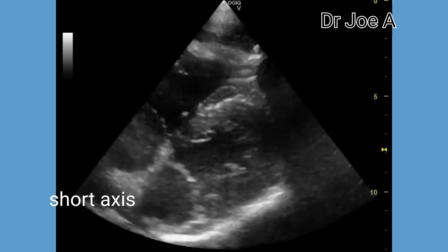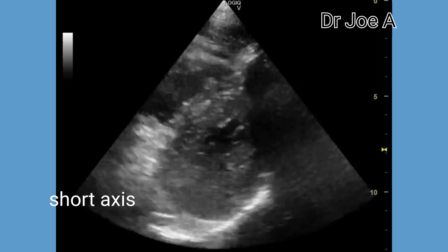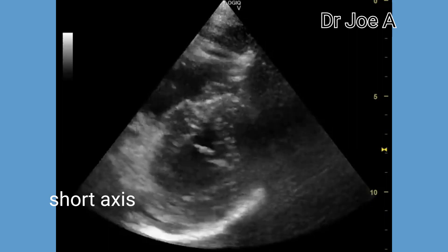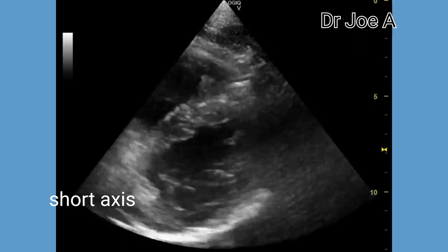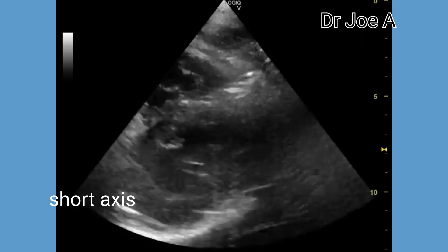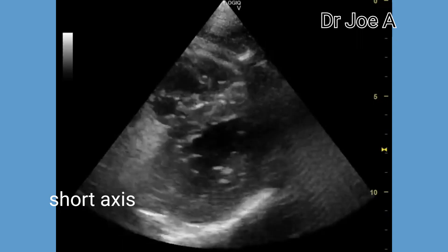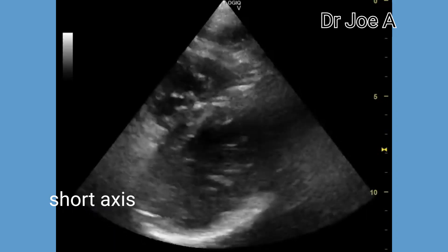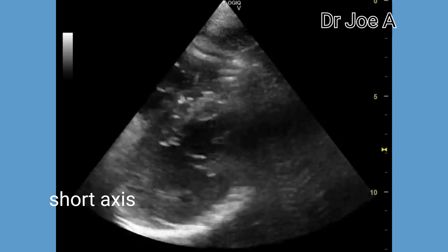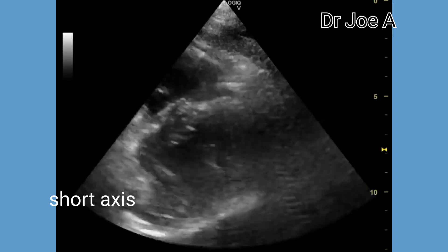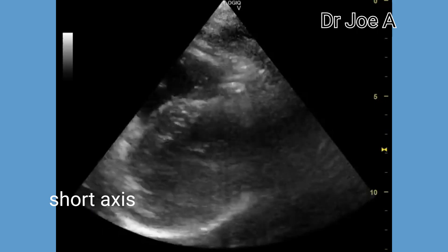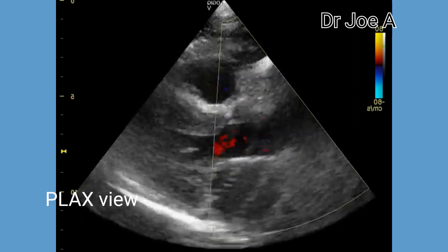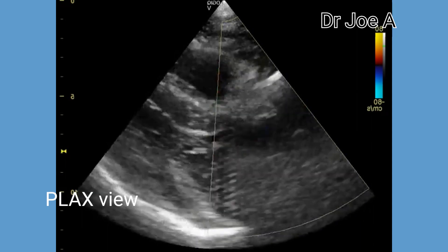This short axis view shows a uniform increase in the thickness of the left ventricle. Mild LVH is usually asymptomatic, as in this patient. The interventricular septum is measured at end diastole, just before closure of the mitral valve.